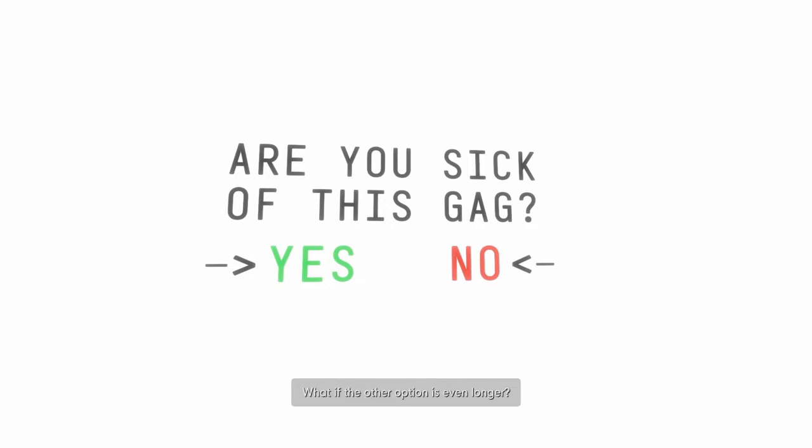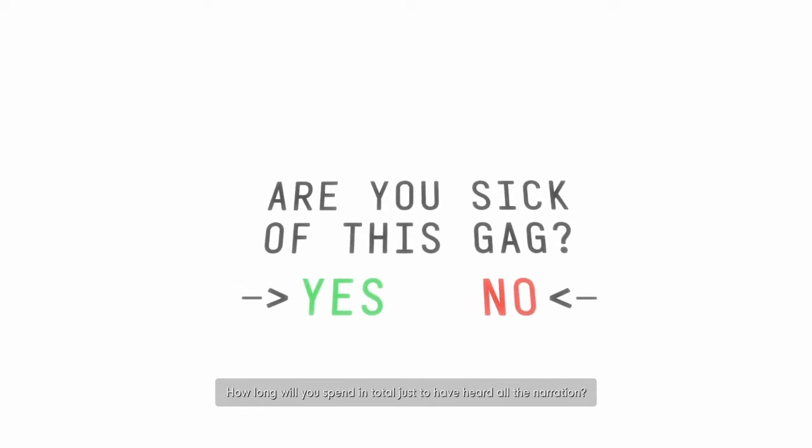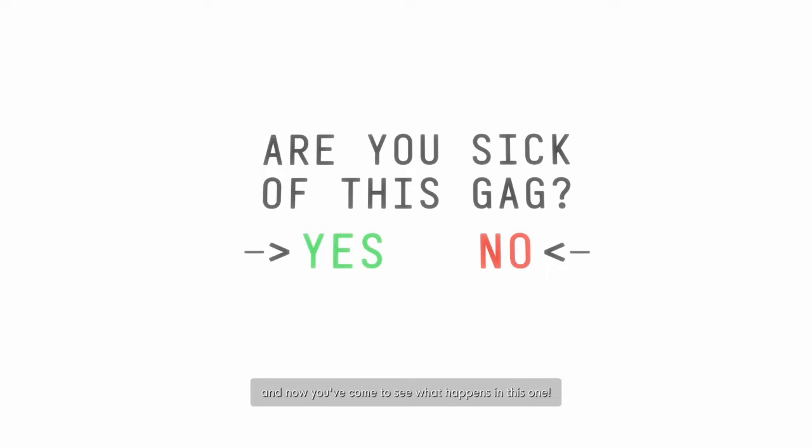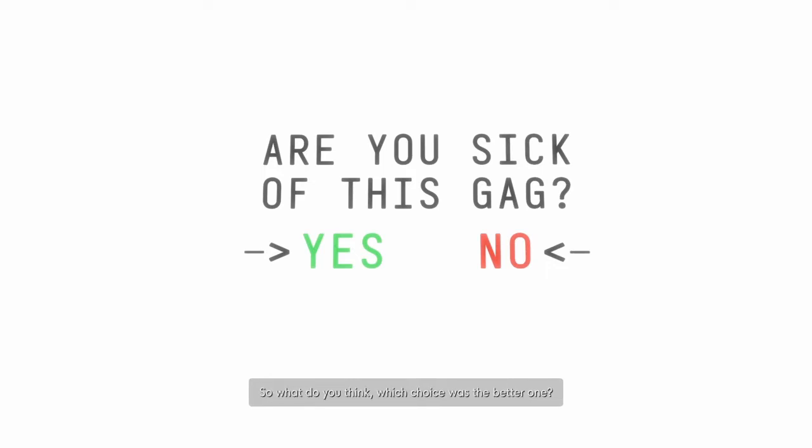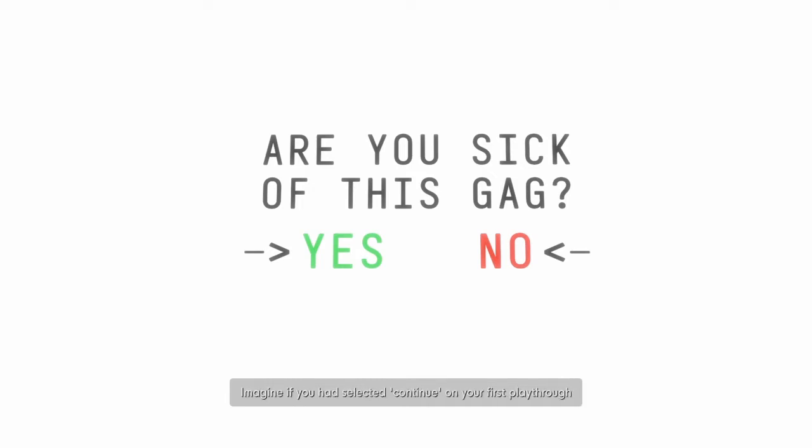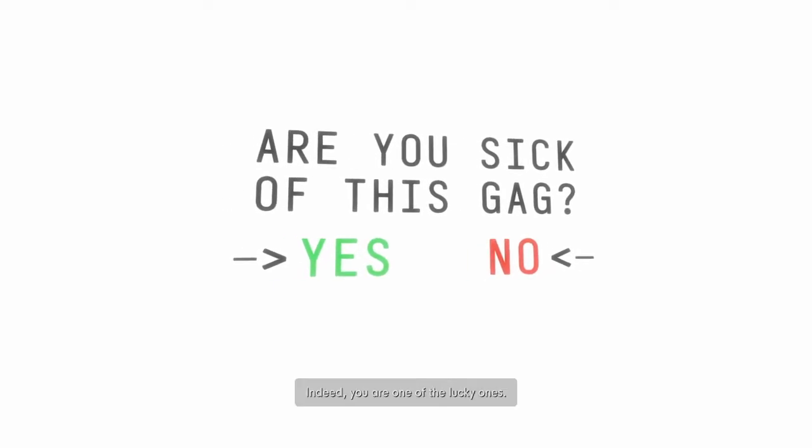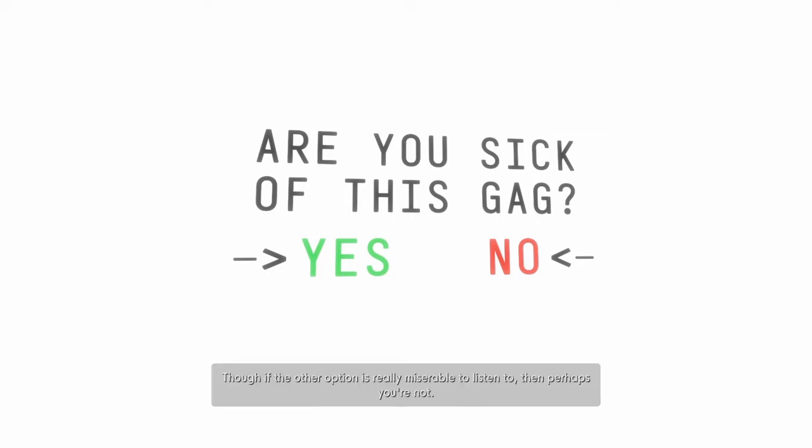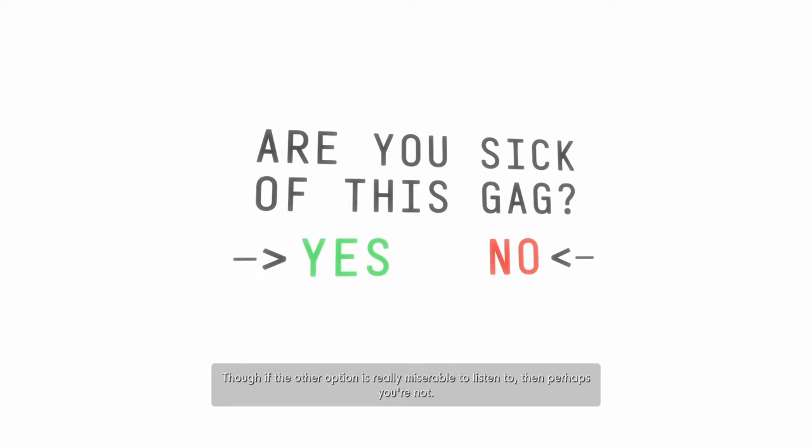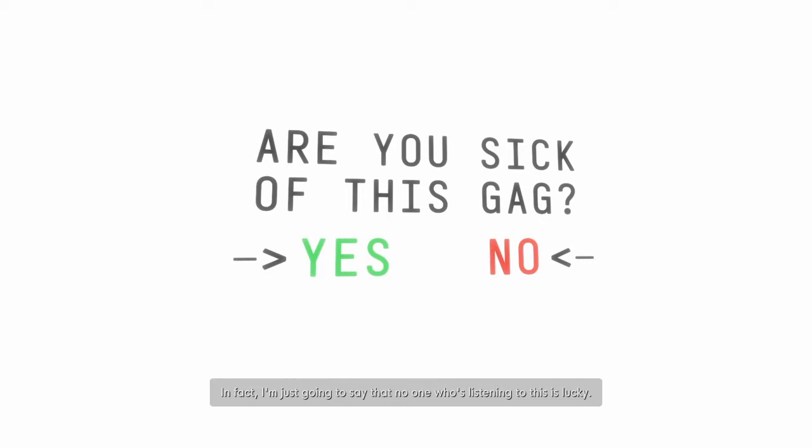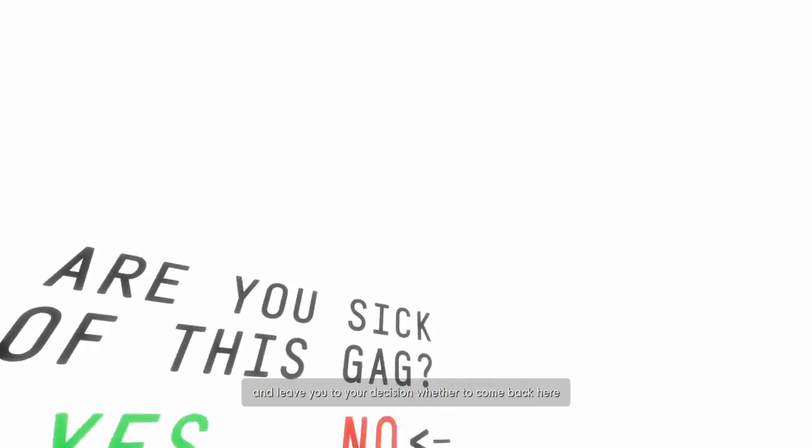Don't tease me like that. What if the other option is even longer? How long will you spend in total just to have heard all the narration? Oh, and this is rich. Perhaps you've just played the other option and now you've come to see what happens in this one. So, what do you think? Which choice was the better one? Imagine if you had selected continue on your first playthrough, how tantalizing it would be not knowing what happens when you pick the other option. Indeed, you are one of the lucky ones.